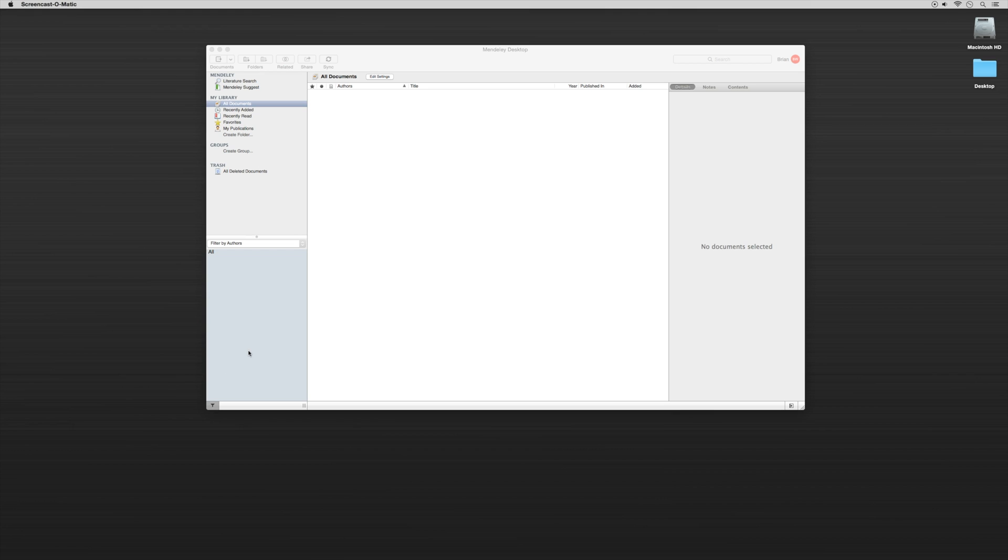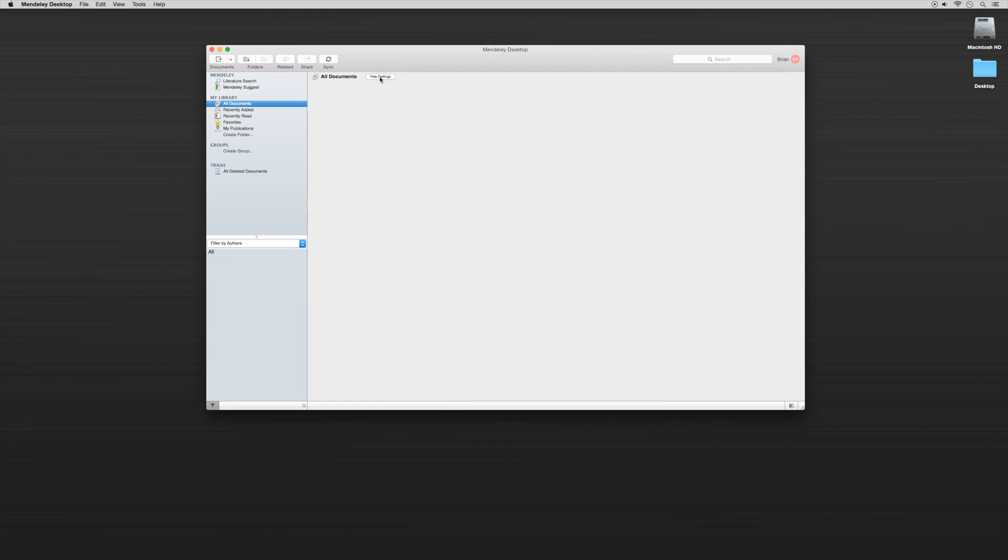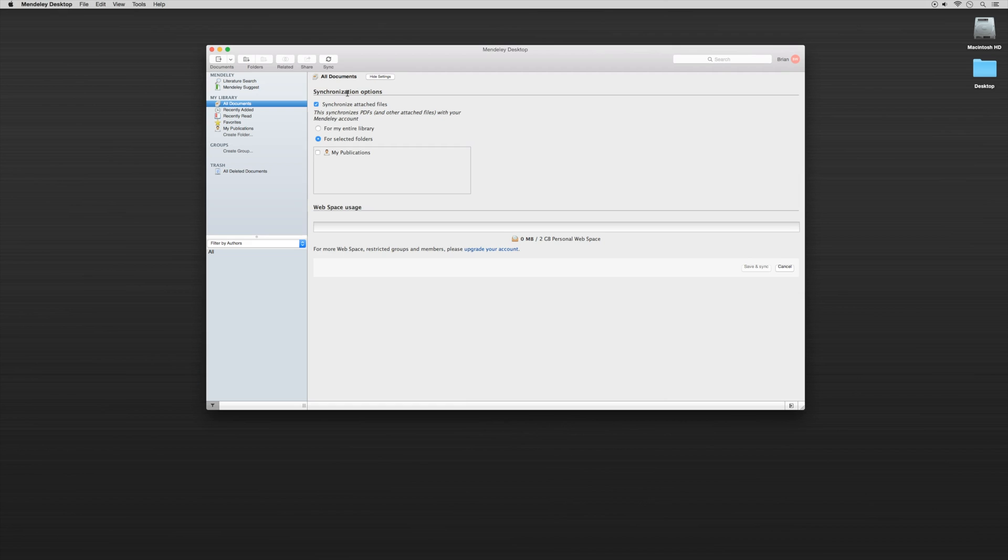So before we really begin and start diving into everything that Mendeley has to offer, the first thing we want to do is just make sure that our desktop client is always being backed up through the cloud-based service and vice versa. To do that, we want to click on Edit Settings and we want to make sure that this Synchronized Attached Files is checked.